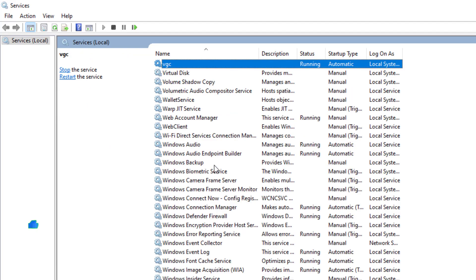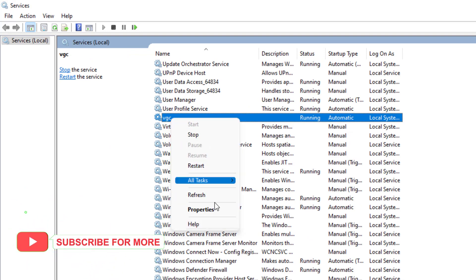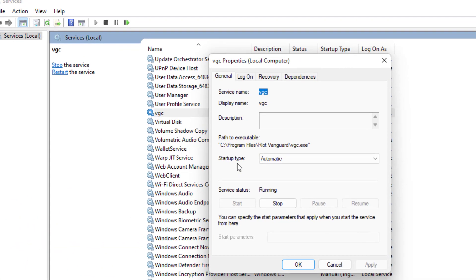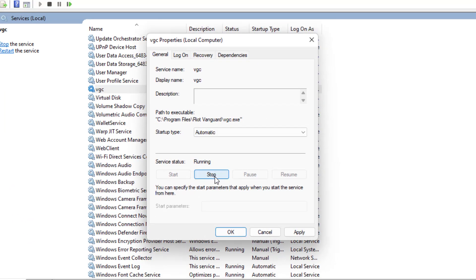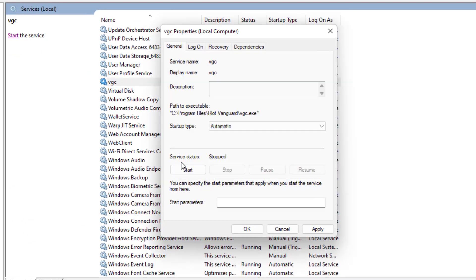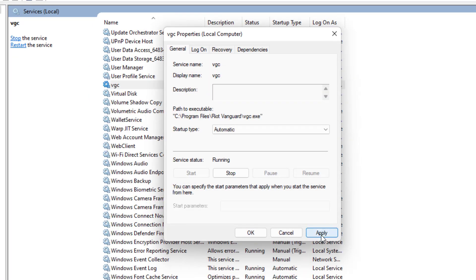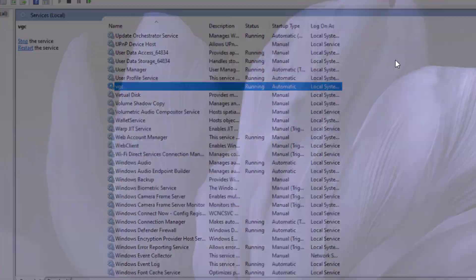Select the VGC and right-click and click on Properties. Under Startup Type, select Automatic. Click on Stop, then click on Start under Service Status. Click Apply and then click OK and close the settings.